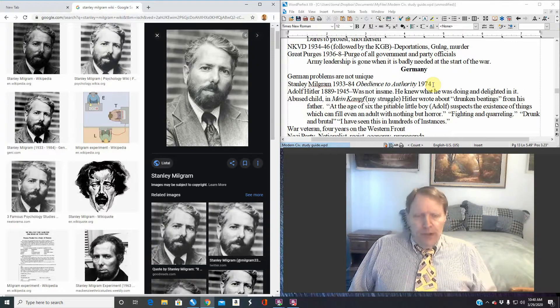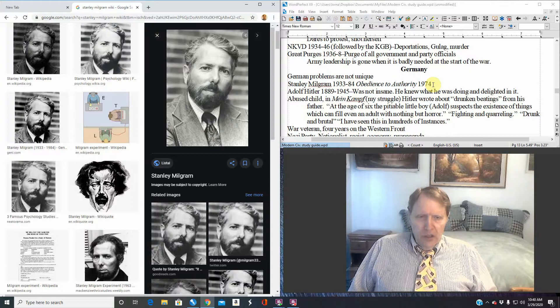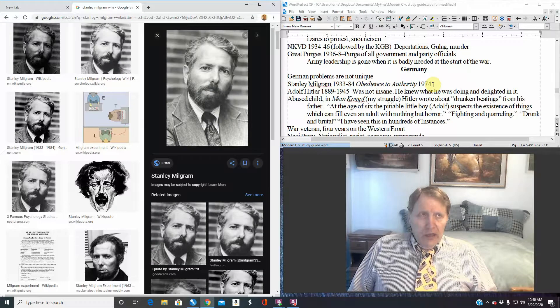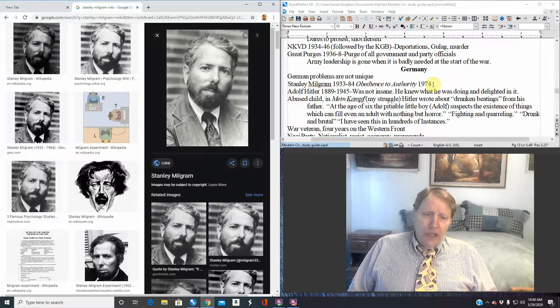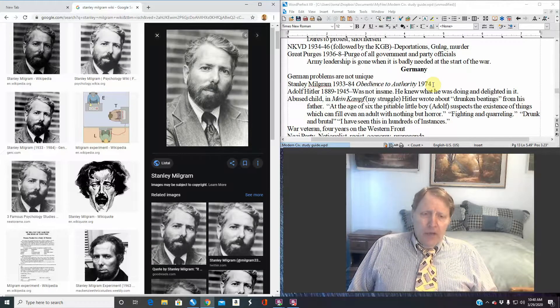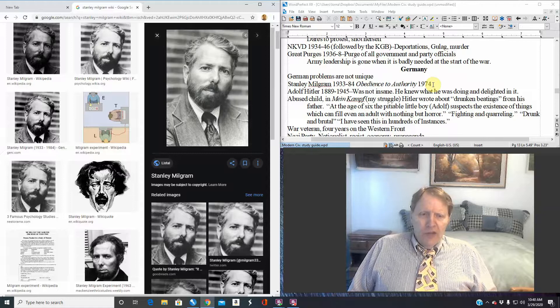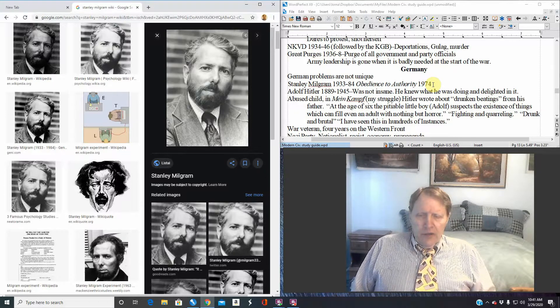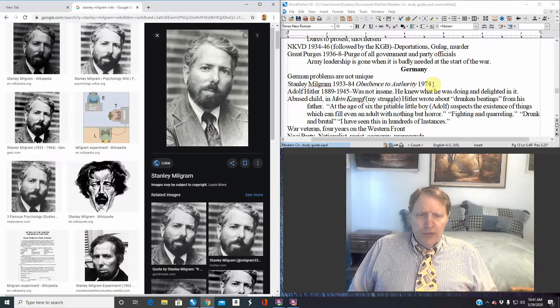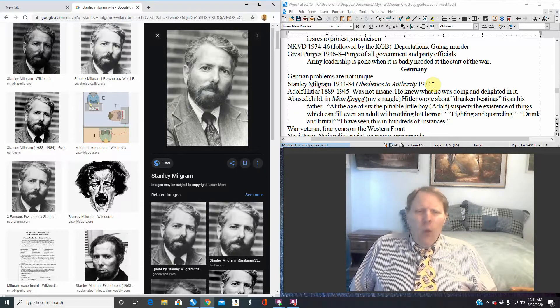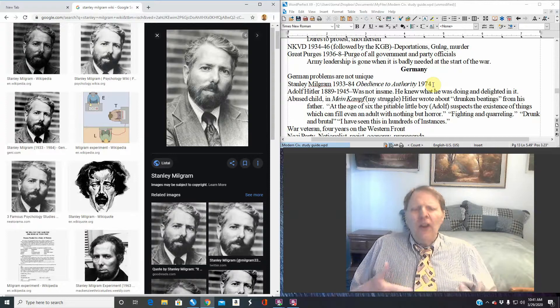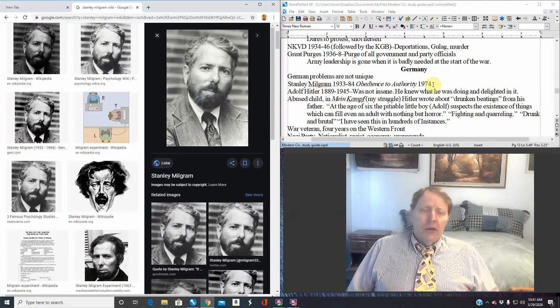Before Milgram ran these experiences, he went to his colleagues at the university and he said, well gentlemen, what would you think that how many people would actually give them the full dosage? And of course, the various professors had different opinions. It was like one percent, a very, very small percentage would actually do it.